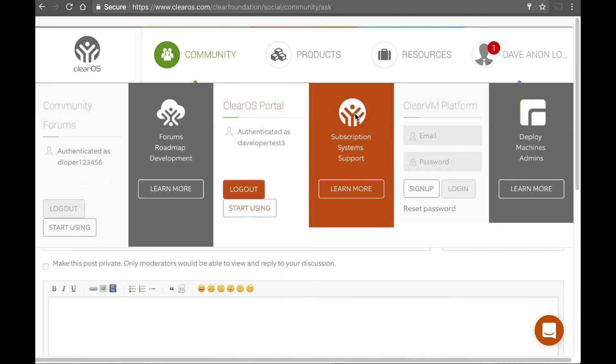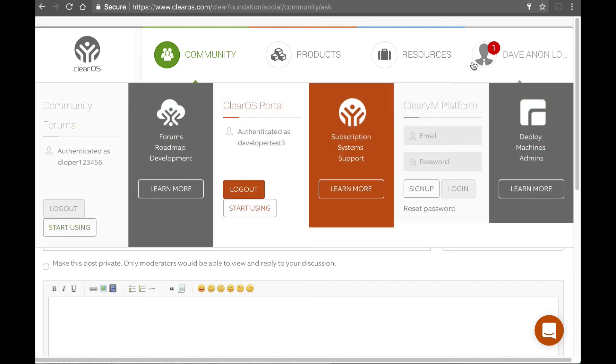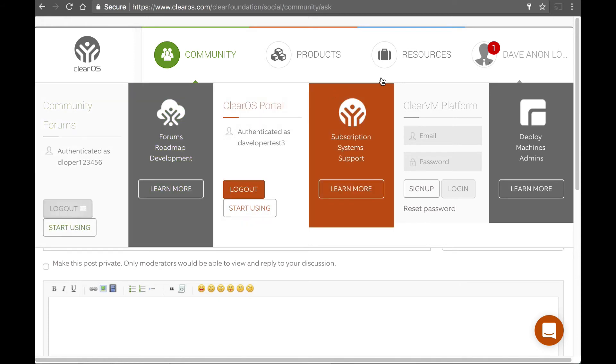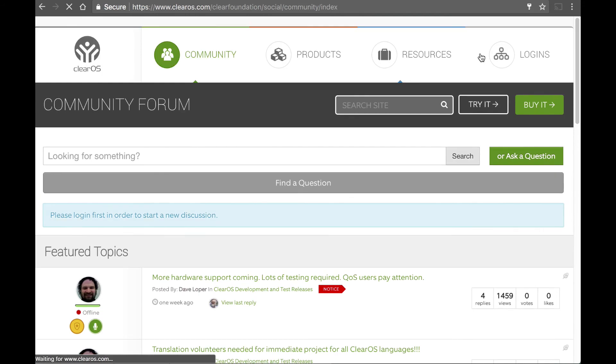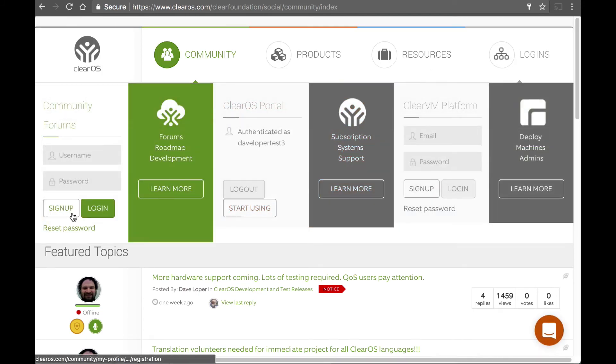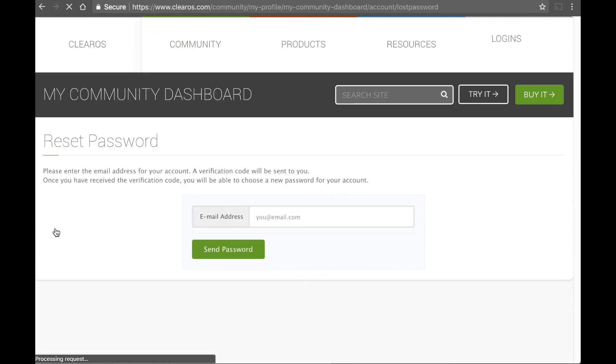Now, you can log off out of your account by clicking up here in the upper right and hitting log out. If I forget what my username and password is, then I can hit my reset password.